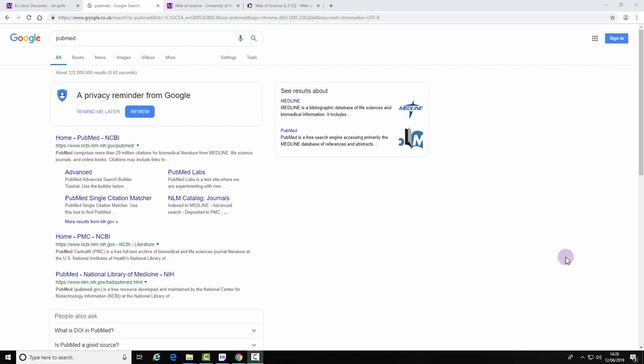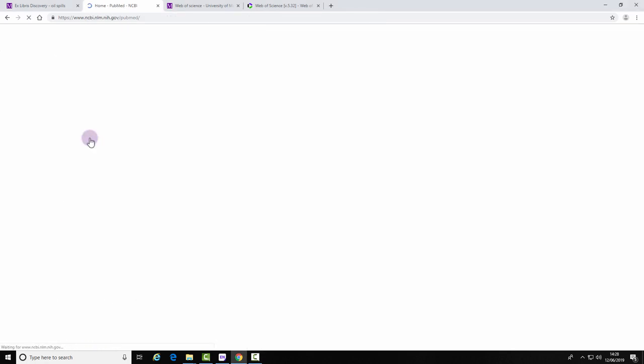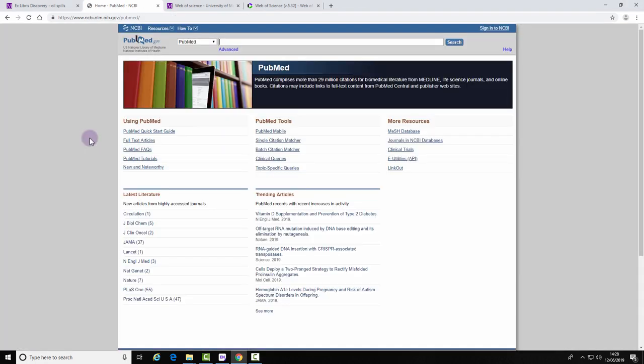Exporting references from PubMed into EndNote. Go on the PubMed website and perform a search.